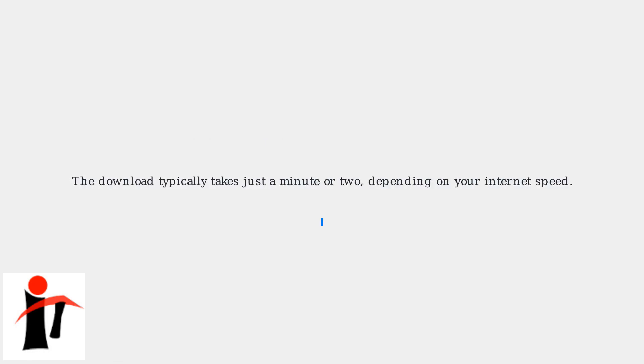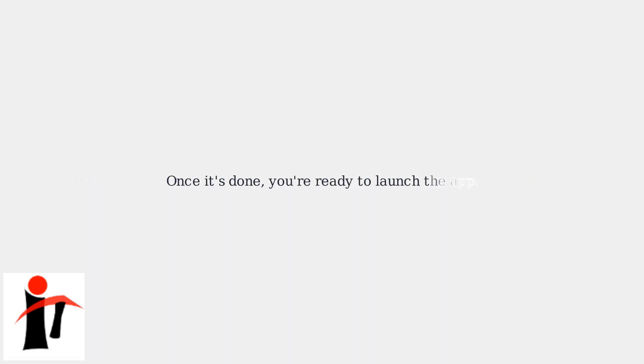The download typically takes just a minute or two, depending on your internet speed. Once it's done, you're ready to launch the app.